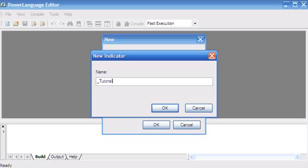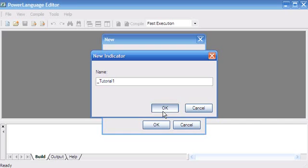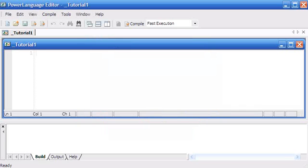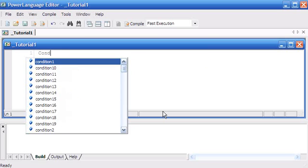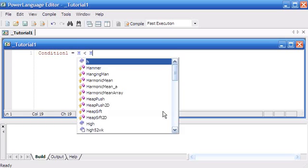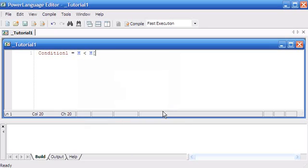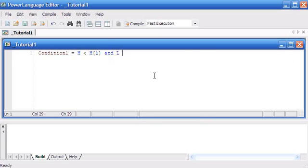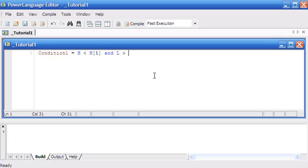I'm going to say condition one. As I type, you'll see that the words are appearing on the screen trying to help me know what the commands are. I've said the high of this bar is less than the high of the previous bar—that's what this one in the square bracket means—and the low of this bar is greater than the low of the previous bar, semicolon.